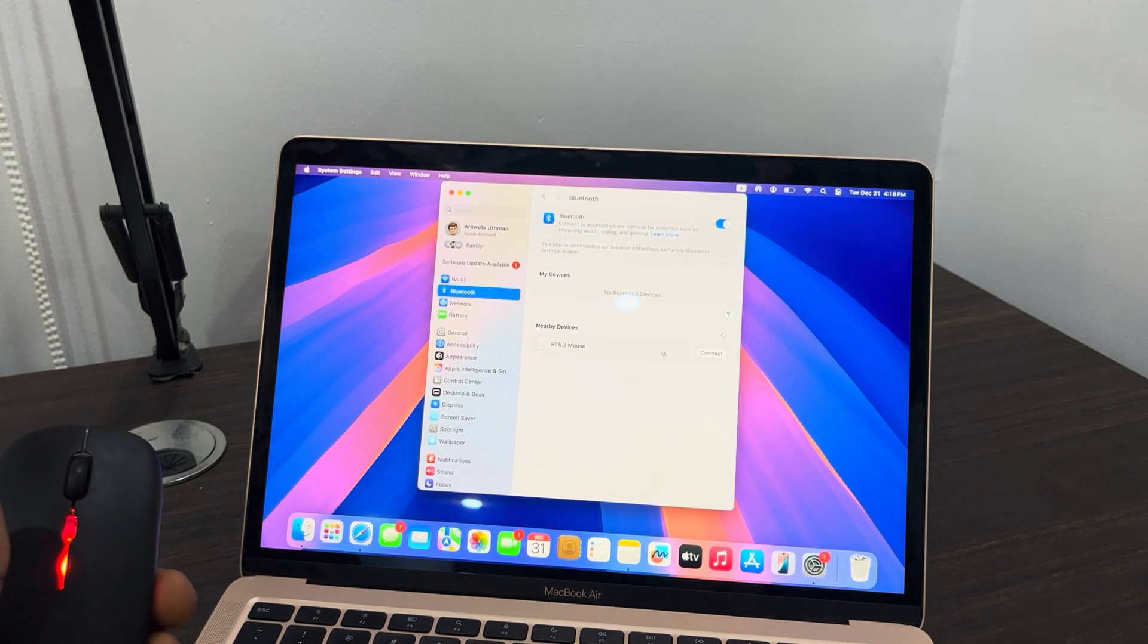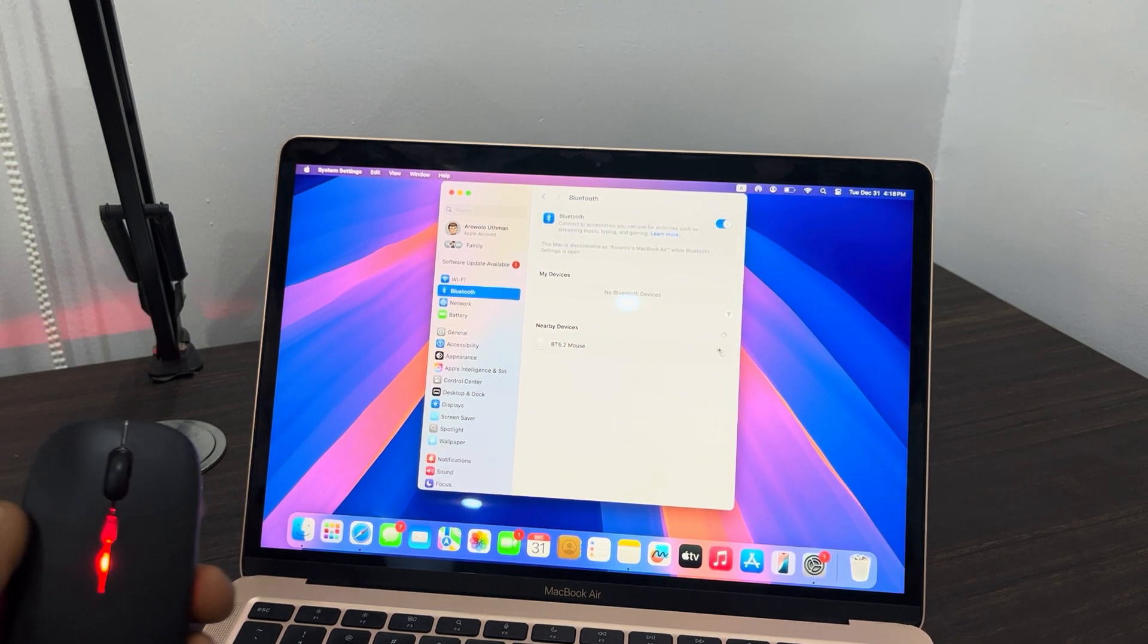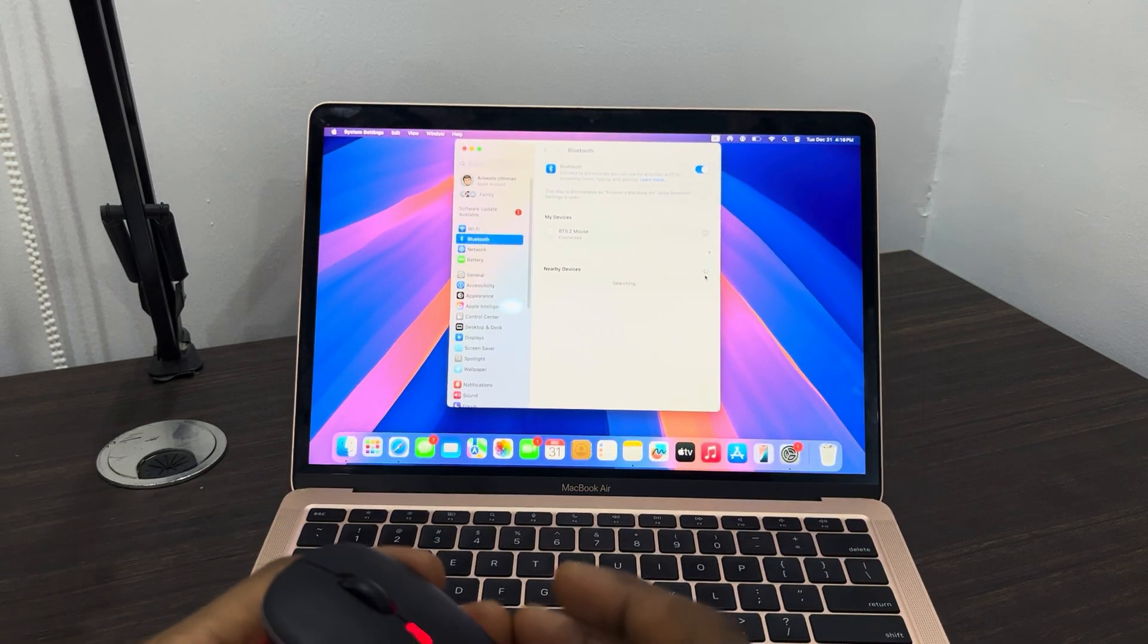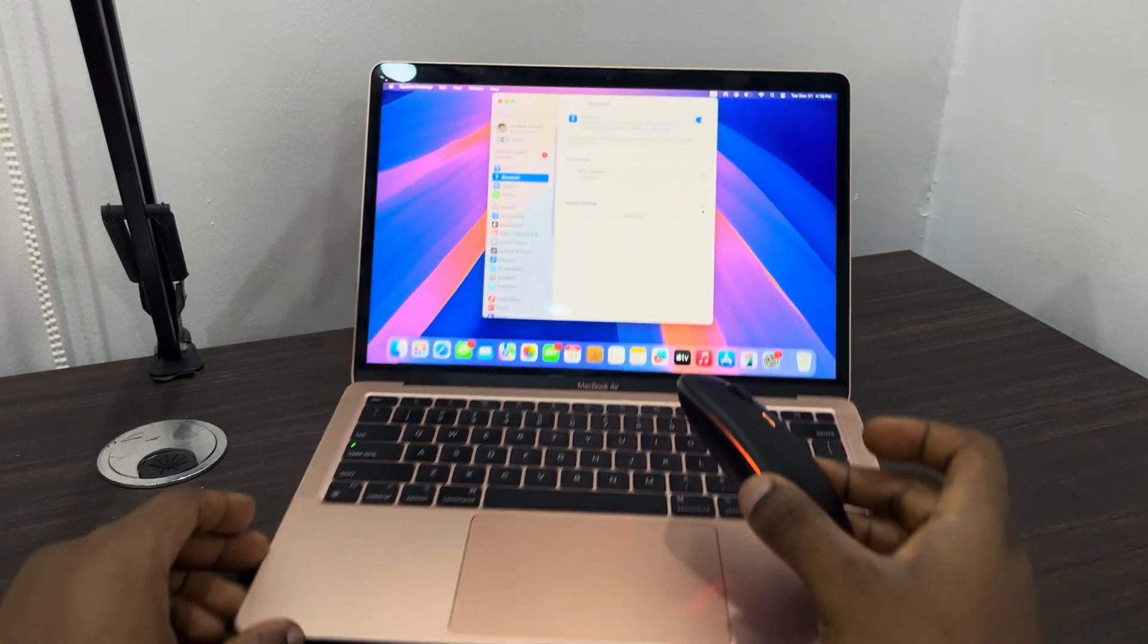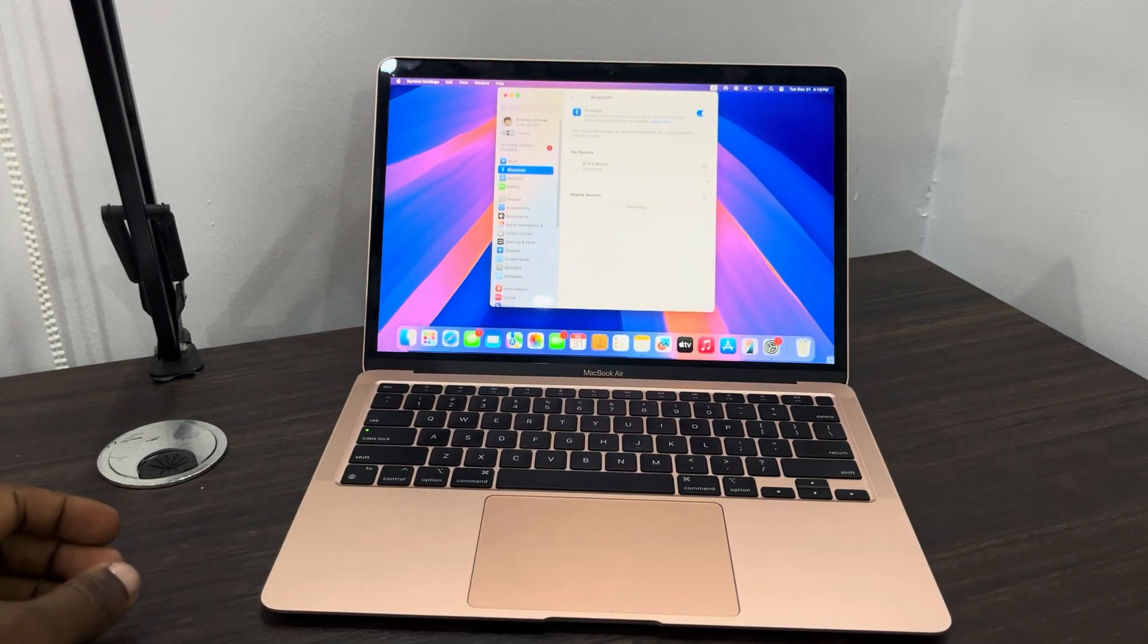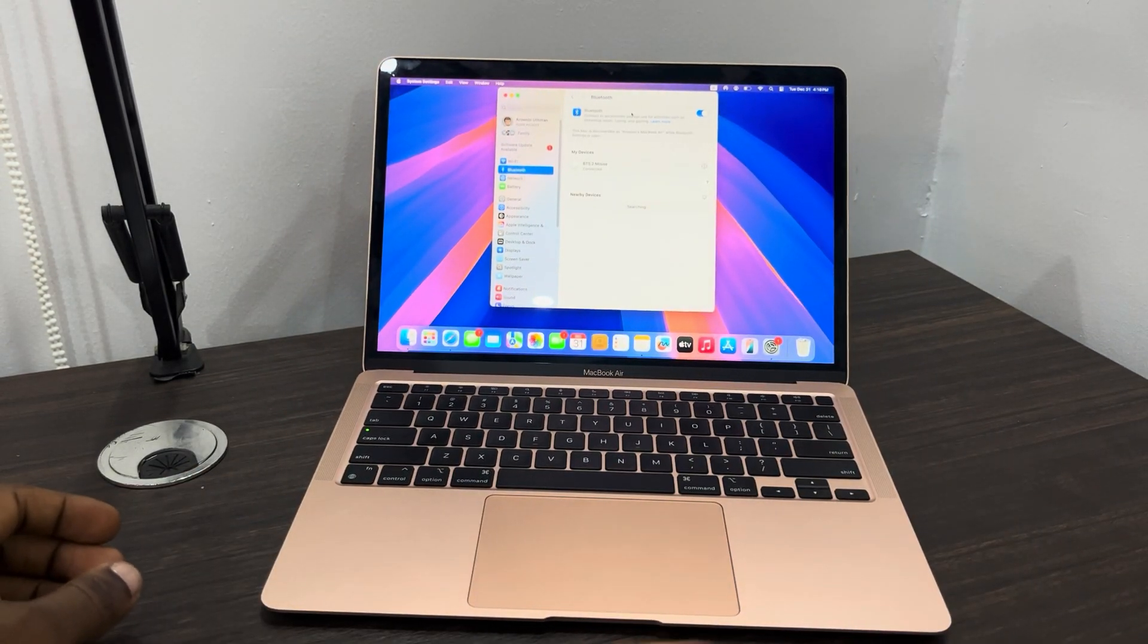Click on Connect in front of it and it will now be connected. So you can now use it to control your Mac.